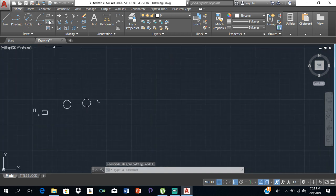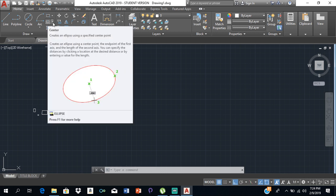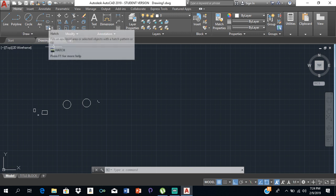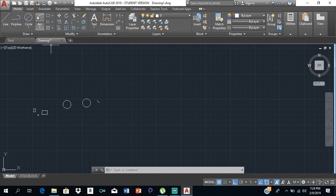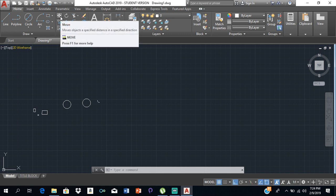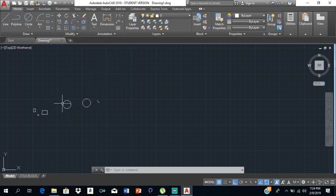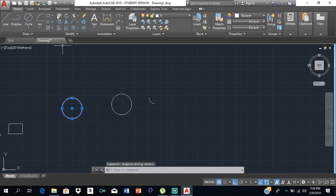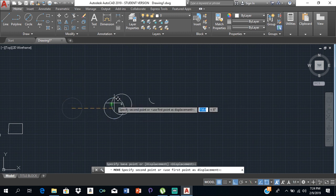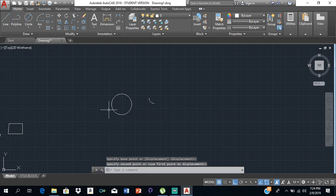In the next video I'll cover the ellipse and hatching, as those topics have a lot to them. For now, let's look at the move tool. Click on Move, select the object, and it asks you to specify the base point — the point you want to move from. Click that point, then click the destination. For example, I can move one circle on top of another by clicking the center of each.